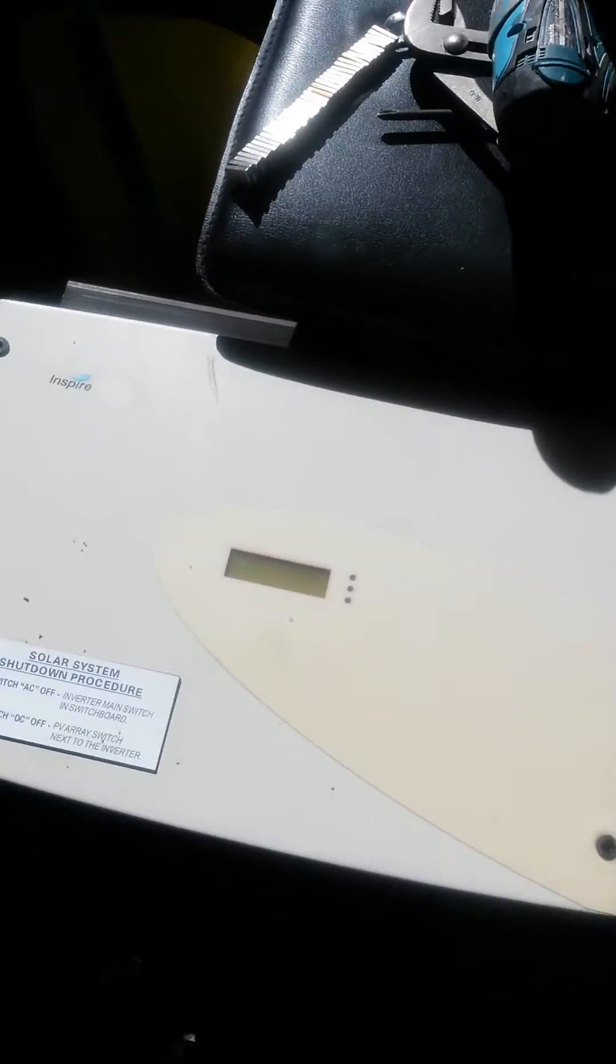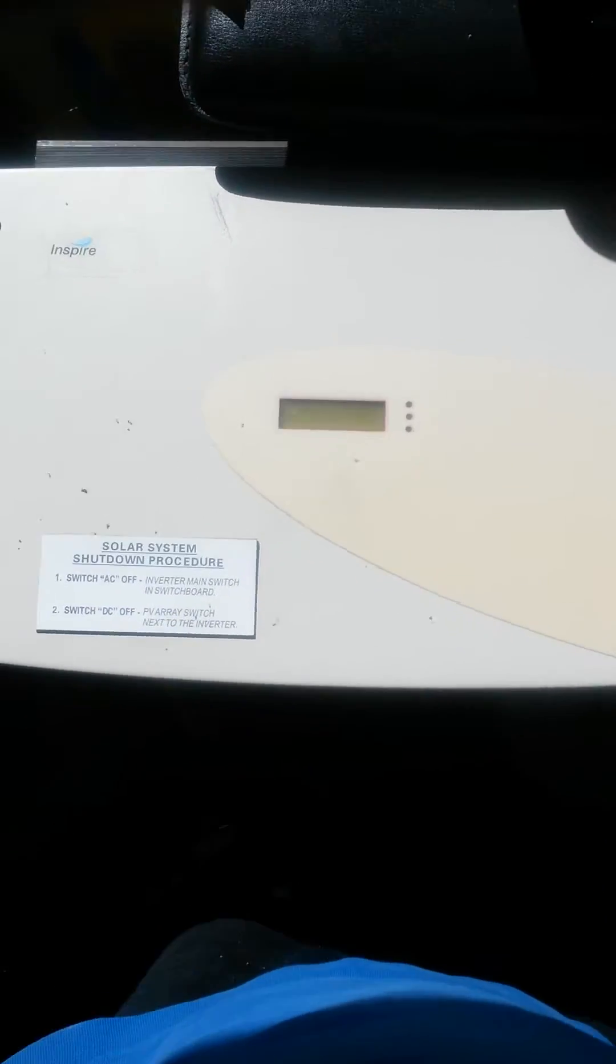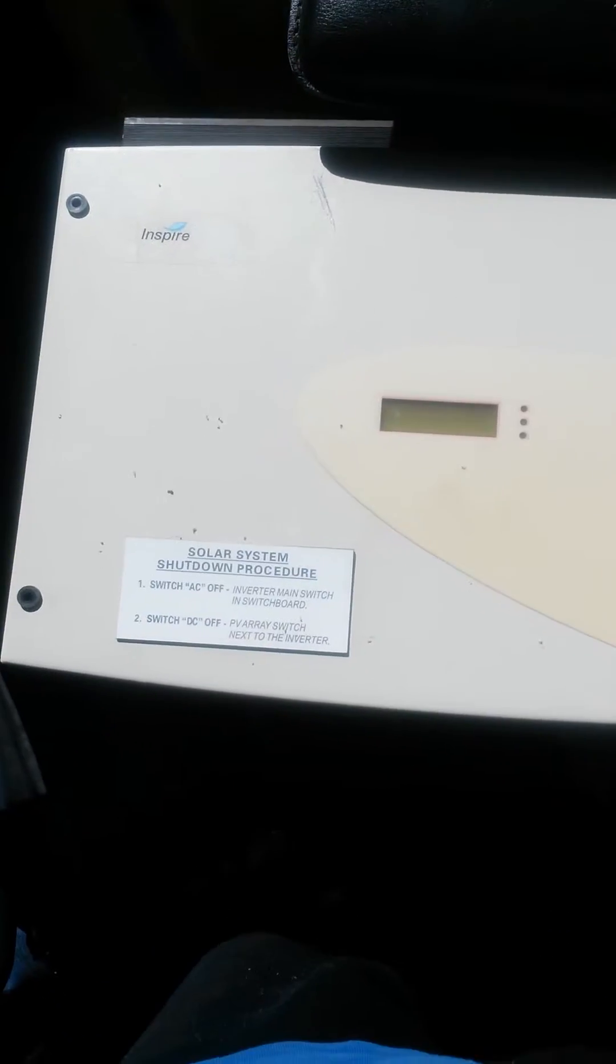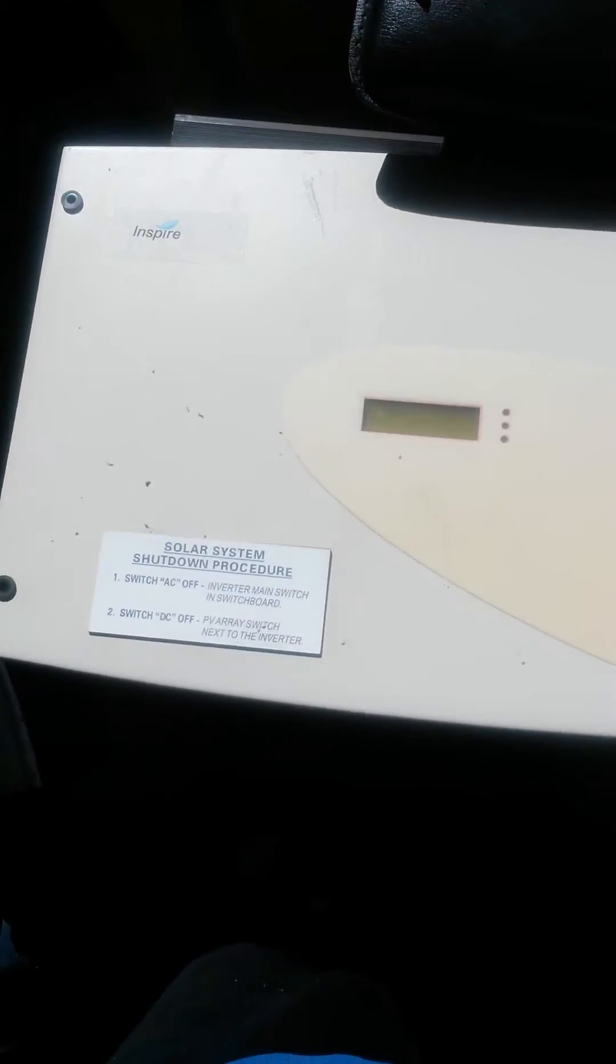Hi guys, for anyone who hasn't done one, a solar power inverter for solar panels. I've already taken the top off.